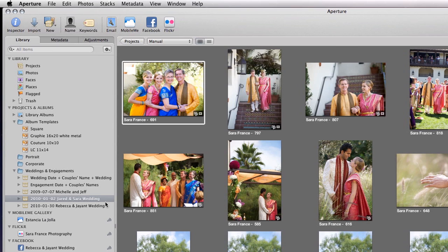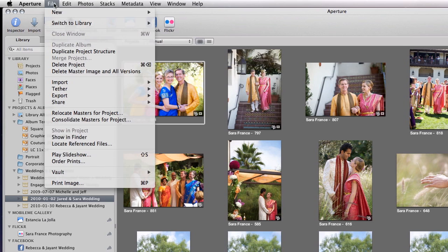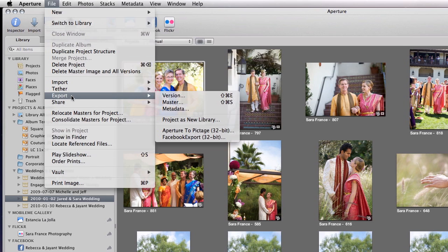The first thing I want to do is take this project out of Aperture and out of my main library so that I can give it to somebody else to work on. I'm going to go up to File and Export Project as New Library.